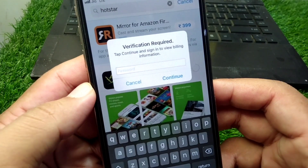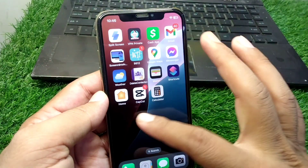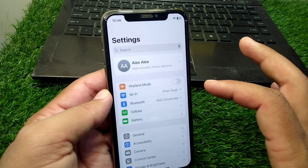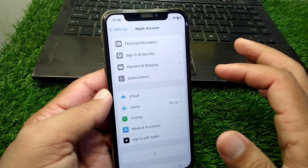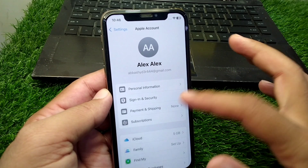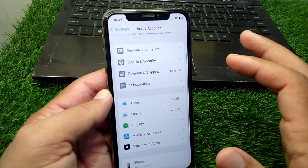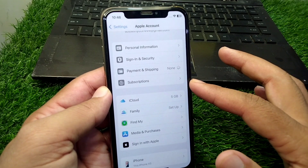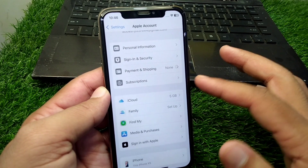For that, you have to simply watch this video till the end. First, open Settings on your device, then tap on your profile and wait here for some seconds. Now go to Payment and Shipping and wait again here for some seconds.